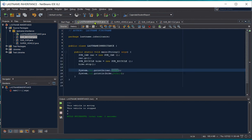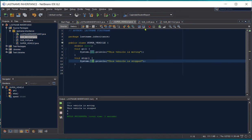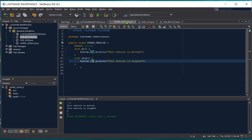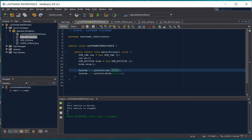So that's how inheritance happens in Java programming. The characteristics of the super class are inherited by our sub class. There's no need to write a very long program — just inherit the characteristics from the super class into the sub class, and then call it in our main class. Thank you.